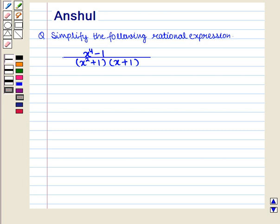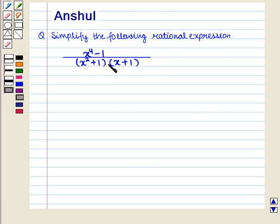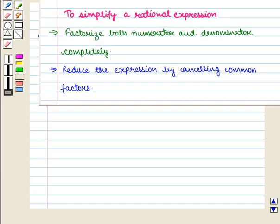Hello and welcome to the session. In this session we are going to discuss the following question: Simplify the following rational expression, and the expression given is x raised to the power 4 minus 1, whole upon x square plus 1, the whole into x plus 1 the whole.